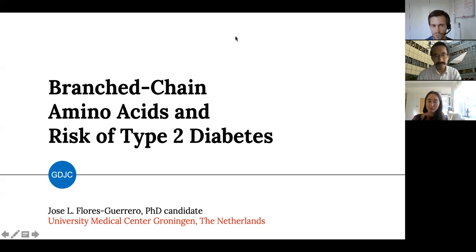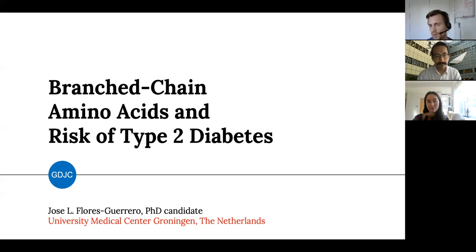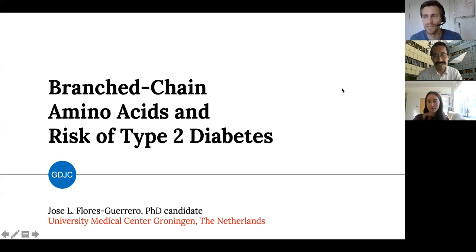Today's speaker is Jose Luis, and he will help us get a good overview of what's going on here. Jose Luis is a PhD student from the University Medical Center of Groningen in the Netherlands. His research is focused not just on branch chain amino acids, but on a lot of different biomarkers and risk prediction of type 2 diabetes and other cardiometabolic diseases. The floor is yours, Jose Luis.